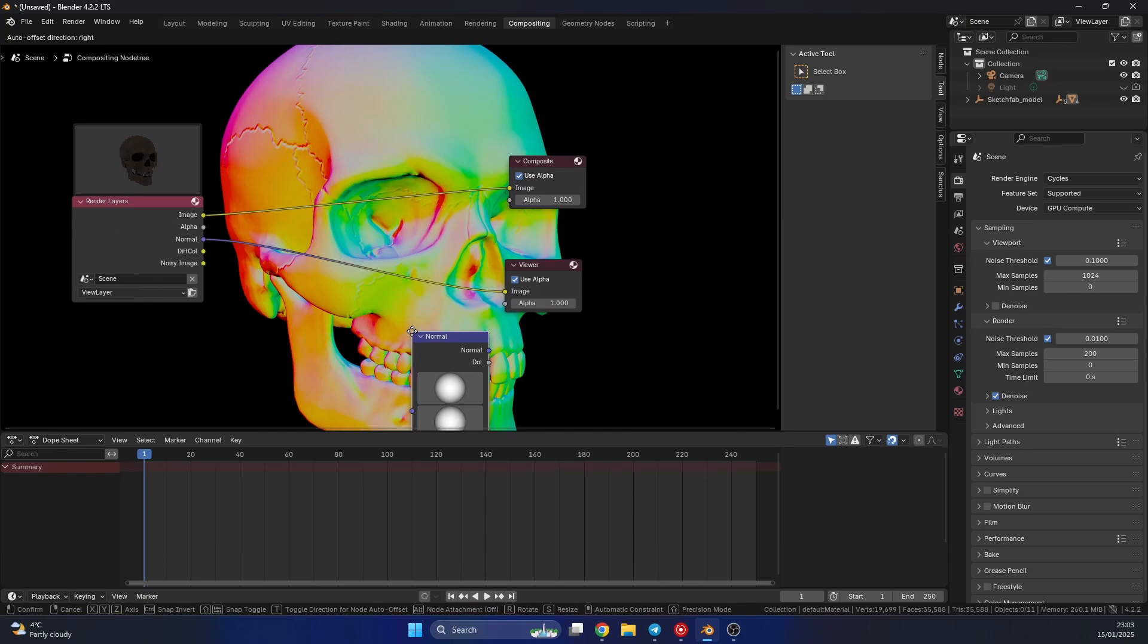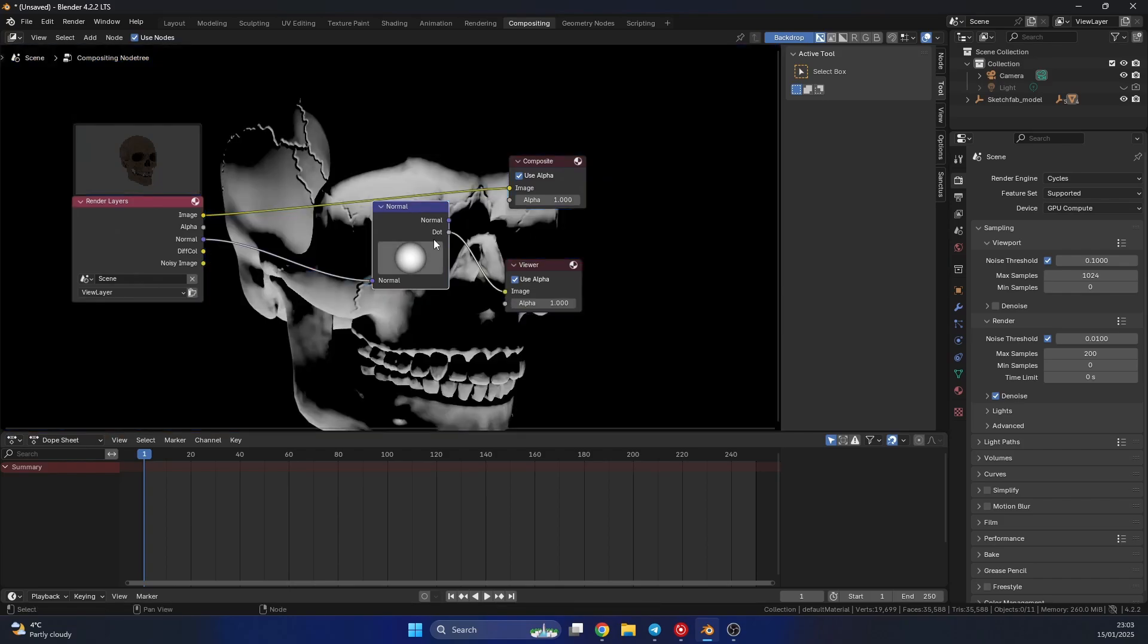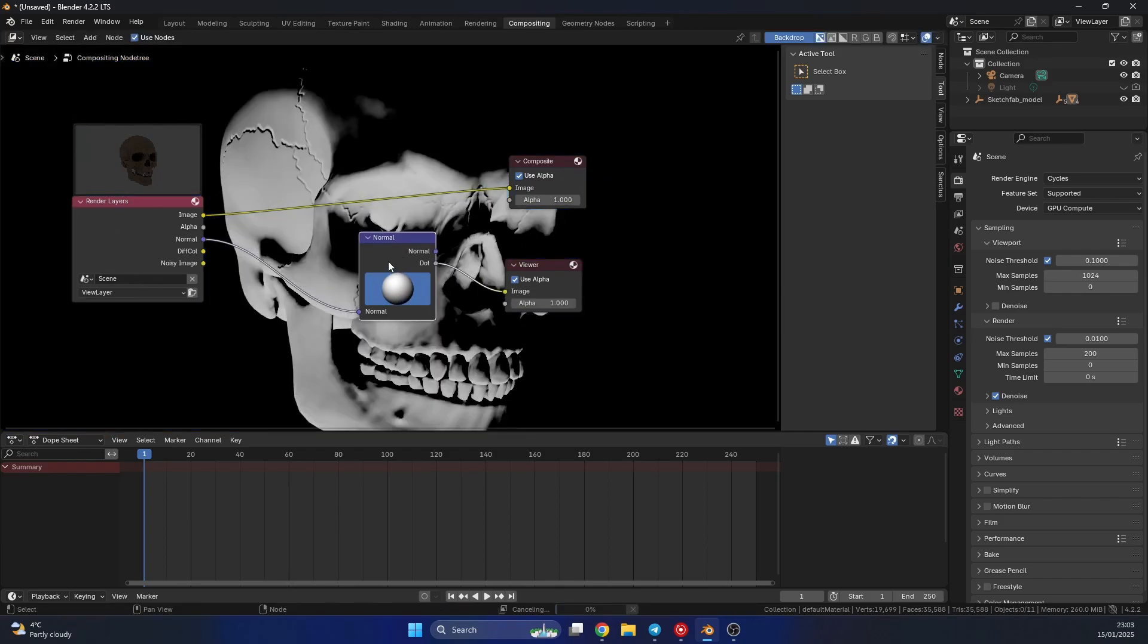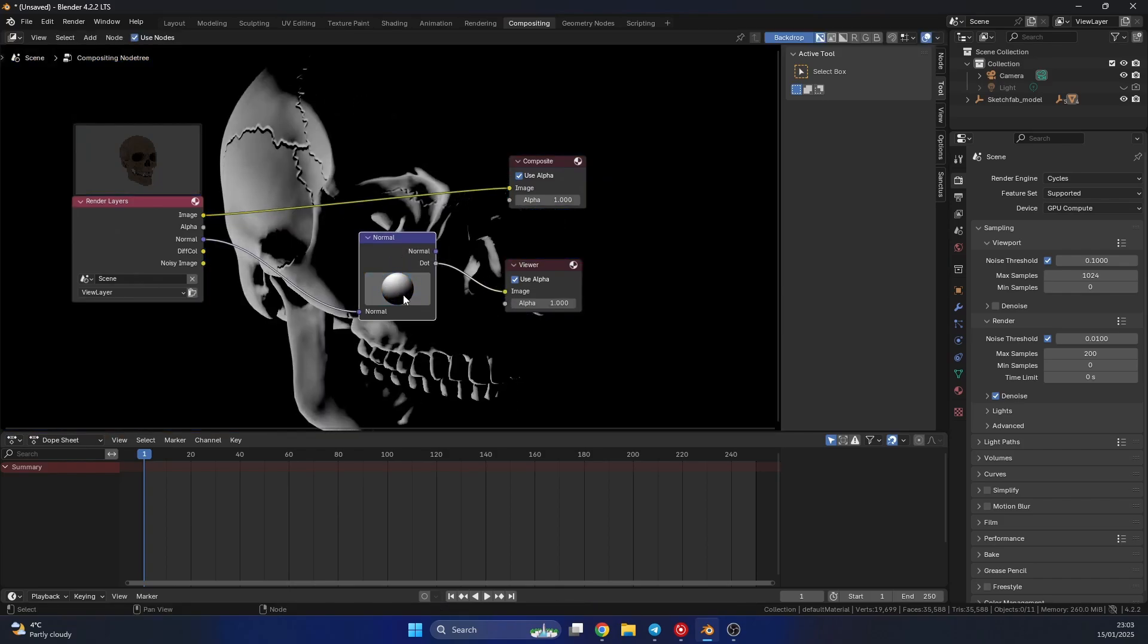Now what I can do is drop down a normal node. Now if you have the normals, it'll just be blue. So you want to take the dot. And if I move this sphere around, you'll notice that I can actually start to control the lighting.